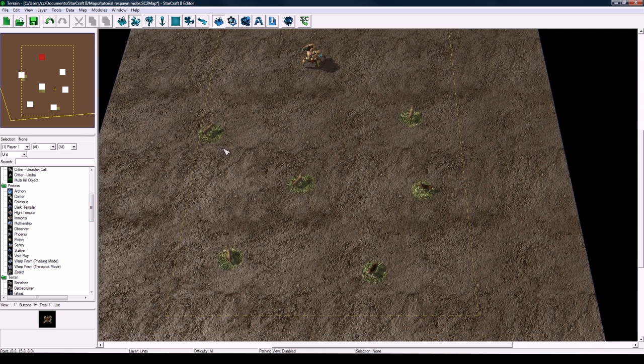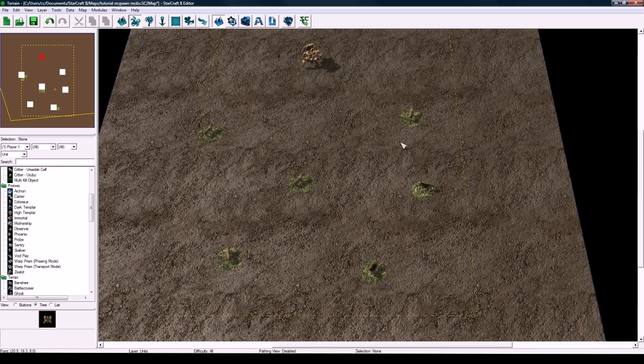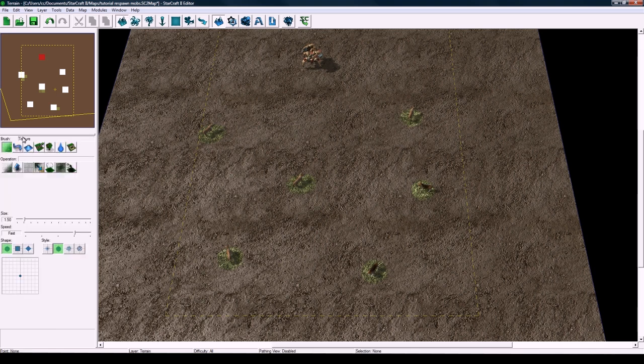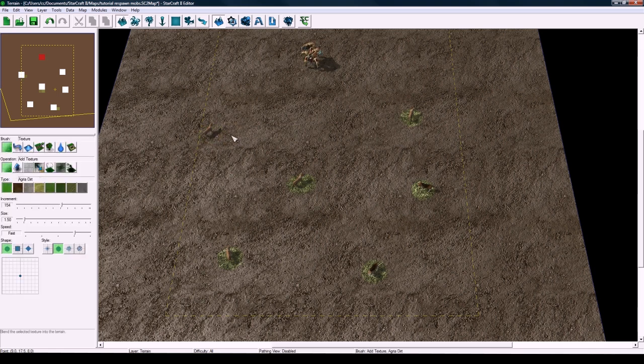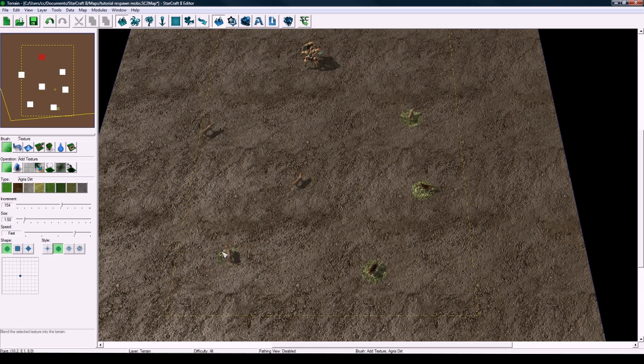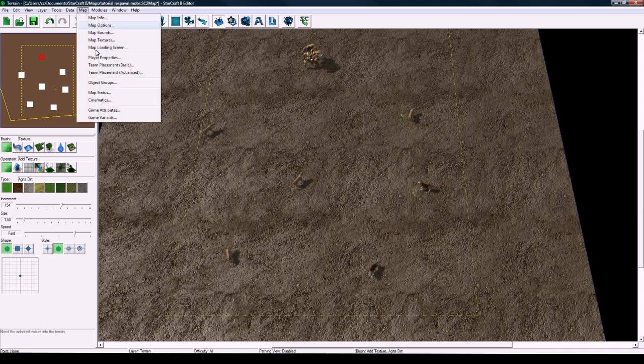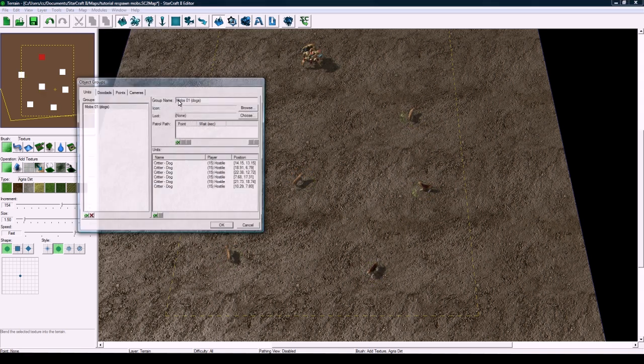Anyway, the basic thing here is that you drop your units where you want them. Of course, you get rid of this stupid terrain that I left here. Then you go into your object groups and add all your mobs into different groups.